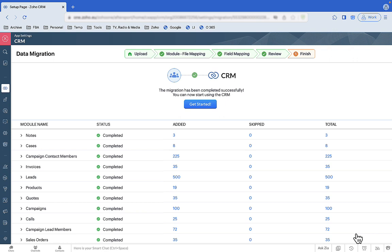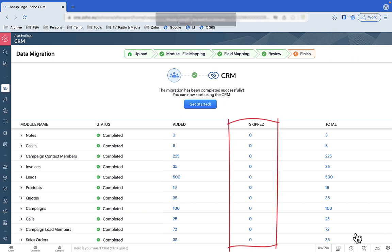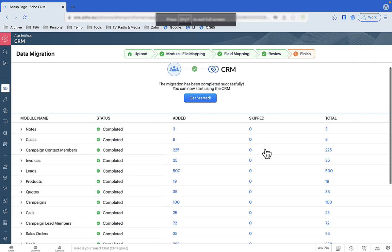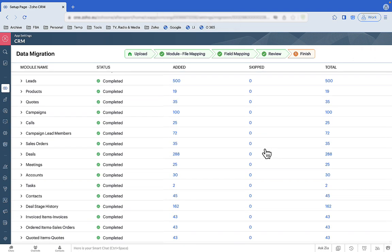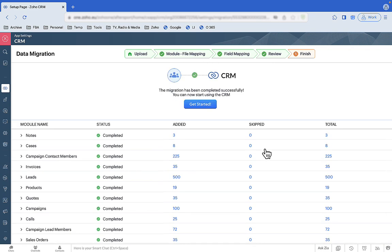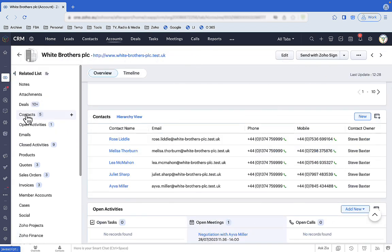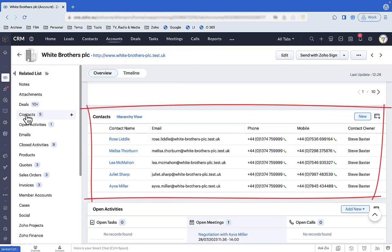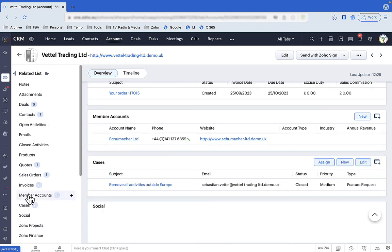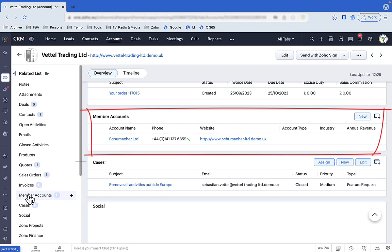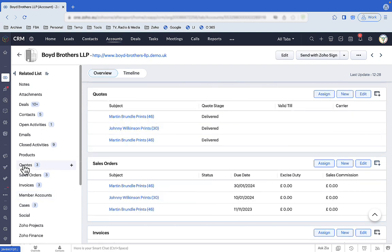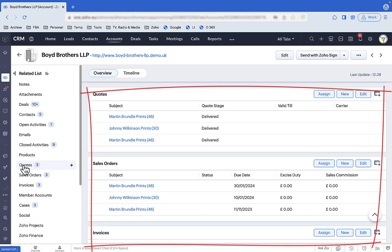Then all of your data is imported. You should see a lovely line of zeros in the skipped column, which tells you all your records have imported correctly with no errors. The beauty of this process is that it brings over so much more than company names and contact names — it preserves the associations between staff and the companies they belong to, remembers parent and subsidiary company information, and retains the quotes, orders, and invoices linked to contacts, companies, and deals.